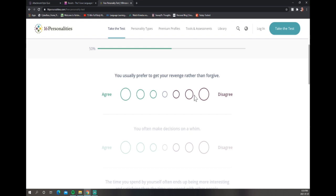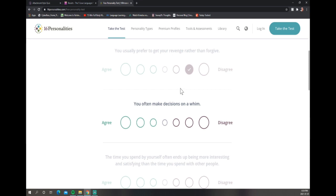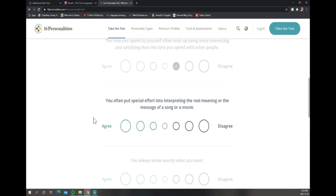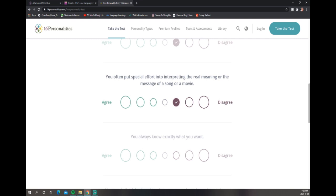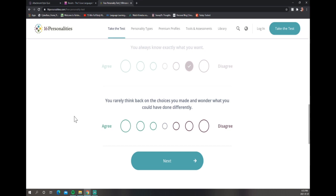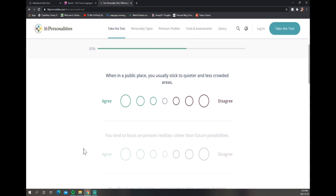You often make decisions on a whim? I have been known to do so. The time you spend by yourself often ends up being more interesting than the time you spend with others? No, I disagree with that. You often put special effort into interpreting the real meaning of something? No, I don't. You think as a musician I would, but I really don't. You always know exactly what you want? Absolutely not. You rarely think back on the choices you made and wonder? Very, very big disagree there.